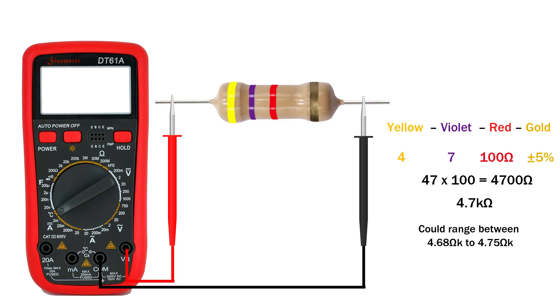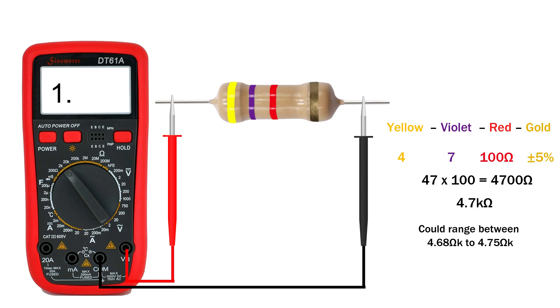Let's see how to test this 4.7 kilo ohm resistor with a multimeter. On the 200 ohm or 2 kilo ohm range the multimeter will just show one, because the resistor's value is higher than those ranges. But when we switch to the 20 kilo ohm range, we get the correct reading around 4.68 kilo ohm to 4.75 kilo ohm.